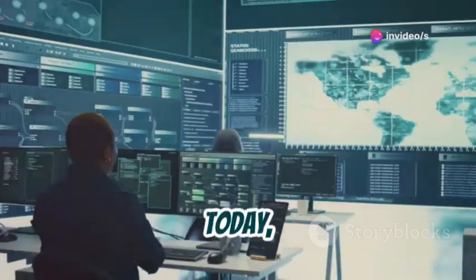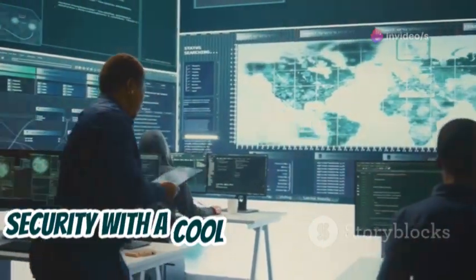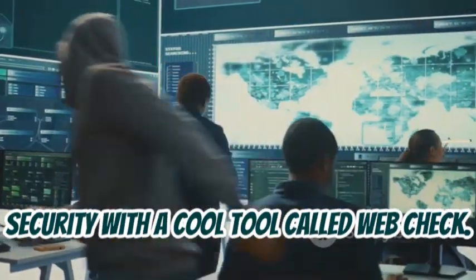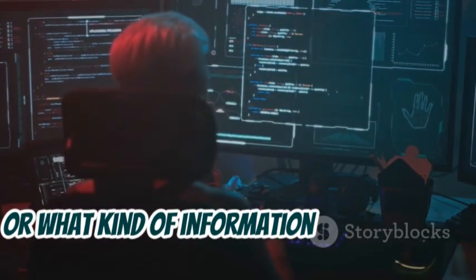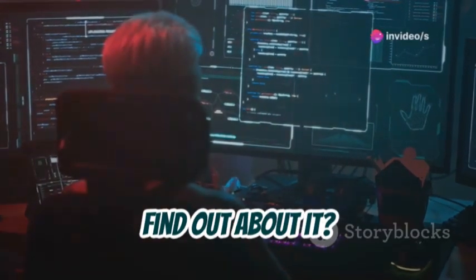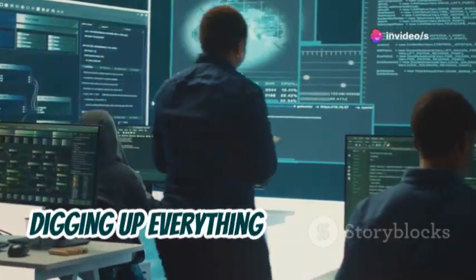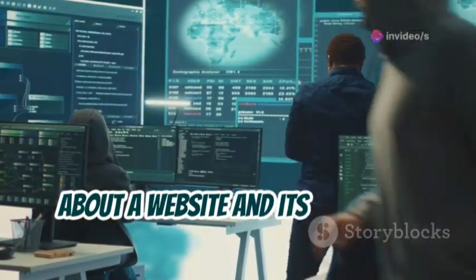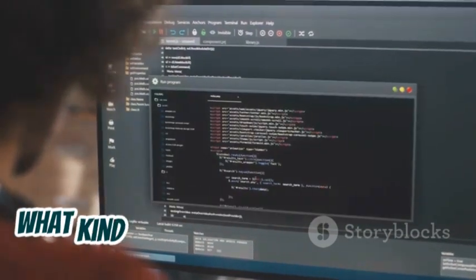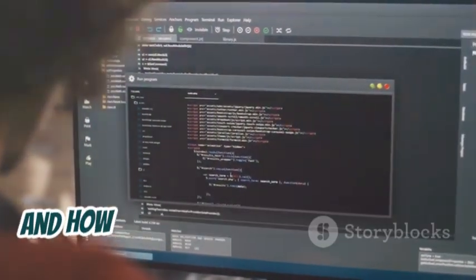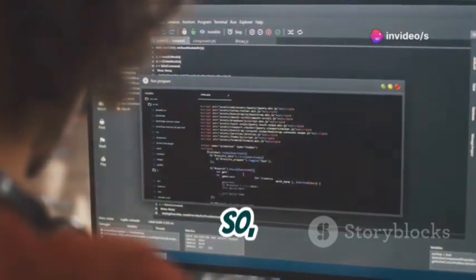Hey everybody, Linus here. Today we're diving into the world of website security with a cool tool called WebCheck. Ever wonder how secure your website really is, or what kind of information attackers can find out about it? WebCheck is like having your own team of internet detectives digging up everything there is to know about a website and its potential vulnerabilities. We're going to walk through how it works, what kind of information it can uncover, and how you can use it to keep your own online presence locked down tight.